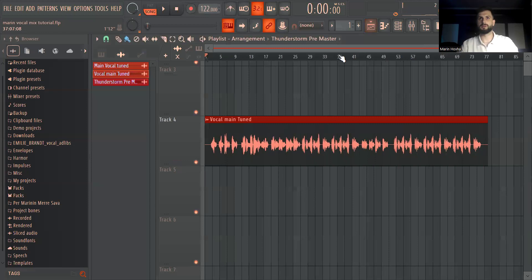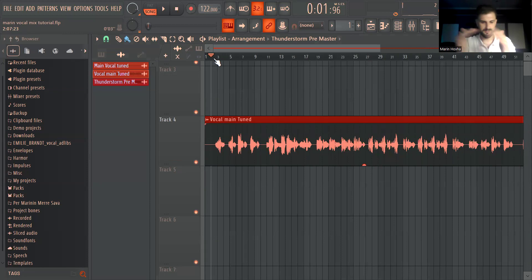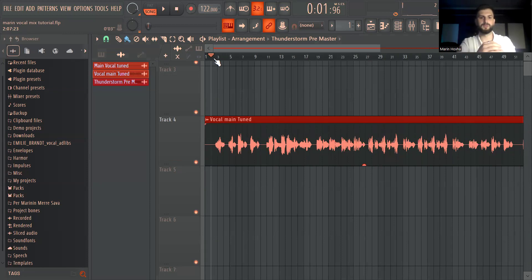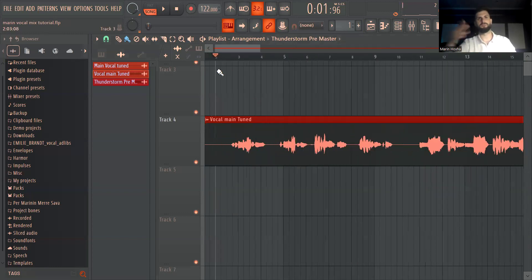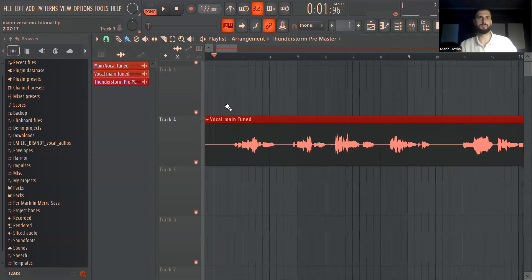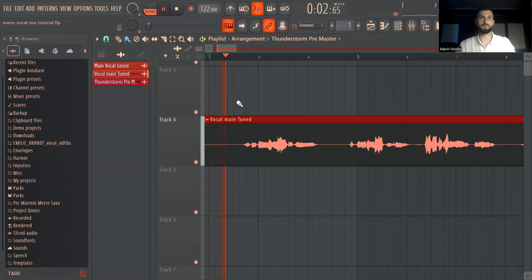So pretty much this is the vocal. So far I just cleaned the pops and the clicks and the vocal here is tuned. These are more like very standard stuff that I did in cutting manually every click and strong breath and stuff like that.